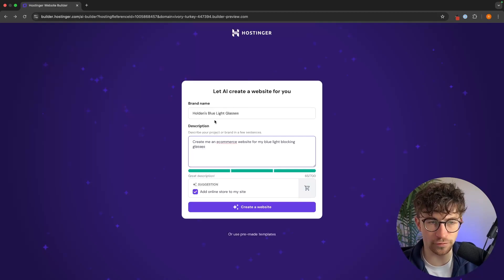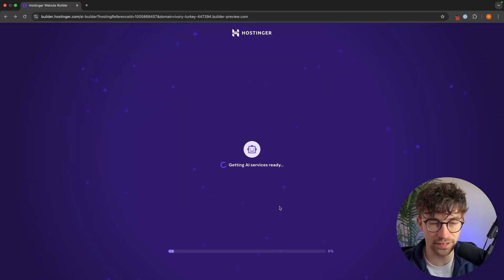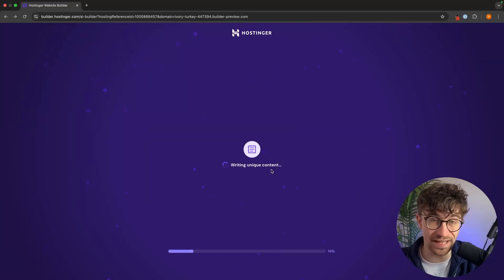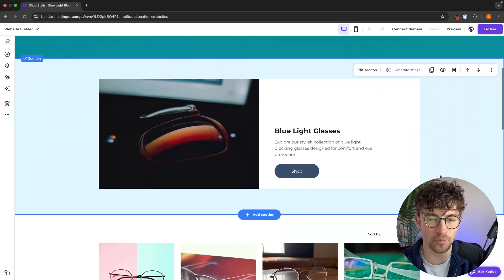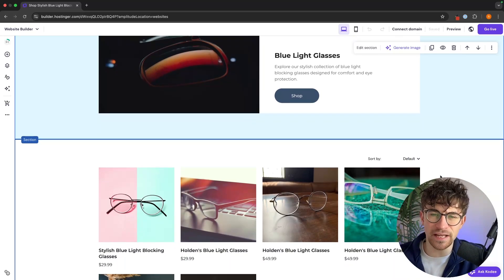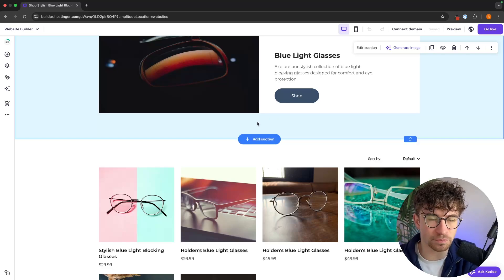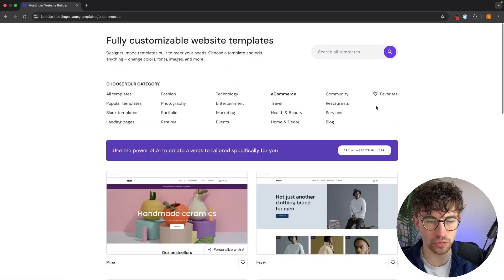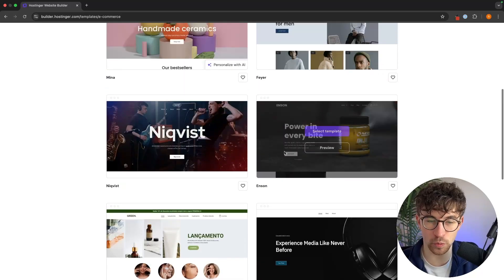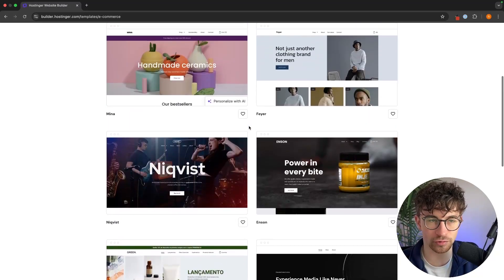I'll still show you how both options work. For the AI website builder, I'll create an e-commerce site for blue light blocking glasses by entering a simple prompt and clicking 'create a website'. The AI quickly builds the site. However, even for that use case, I still think the pre-built templates look much better. So instead, we click into pre-made templates, go to e-commerce, and there are a great variety to choose from — one-product sites, niche stores, and more. We select a template and it loads in, ready to customize.